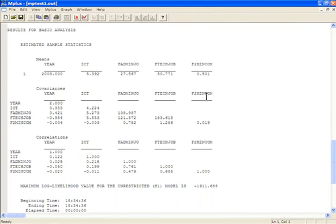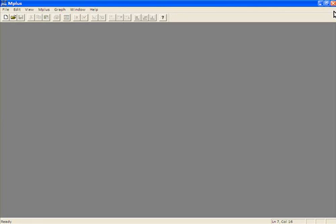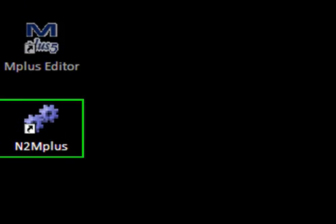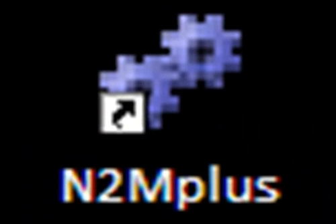So that's all there is to it. I hope that you can see just how easy it is to use N2Mplus to create Mplus-compatible syntax and data files. And I hope that you find N2Mplus to be a valuable and time-saving research tool. Thank you for listening. Bye-bye.